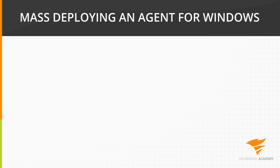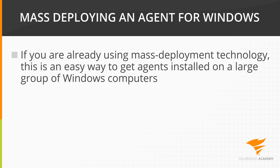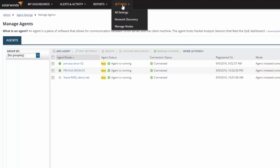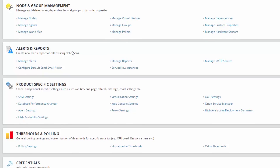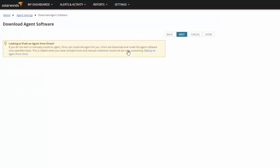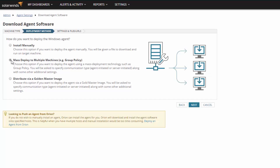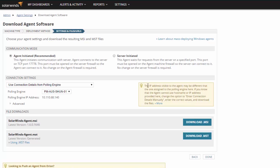Mass Deploying an Agent for Windows. If you are already using a mass deployment technology such as Microsoft Group Policy, this deployment method is an easy way to get agents installed on a large group of Windows computers. From the Web Console, navigate to Settings – All Settings. Under Product Specific Settings, click Agent Settings – Download Agent Software. Select Windows and click Next. Choose Mass Deploy to Multiple Machines and click Next. Select either Agent Initiated or Server Initiated in the Communication Mode section.